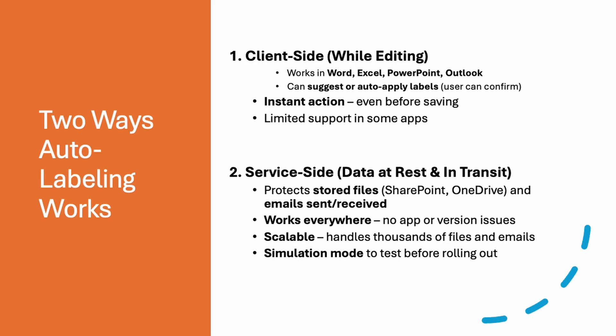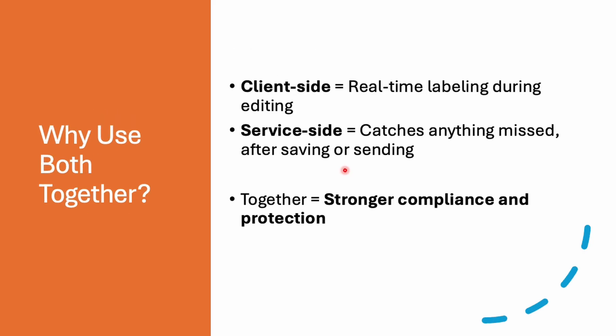Now question comes, do we need to use both? I mean, both the approaches? Yes, it is recommended that you can use both the approaches together. Using both methods will help you to cover everything.